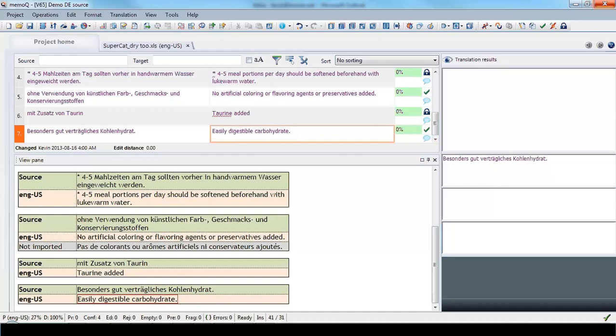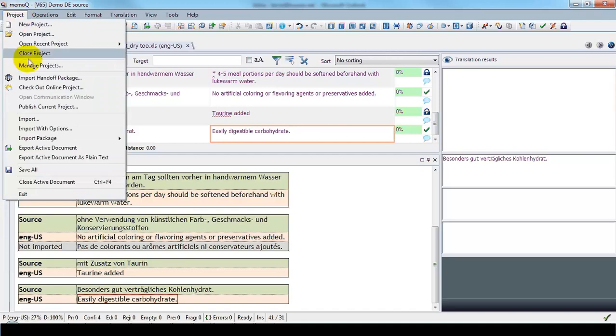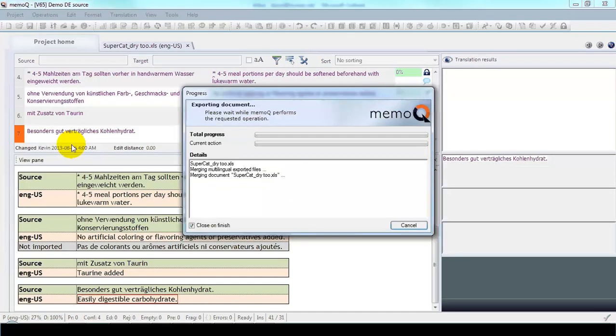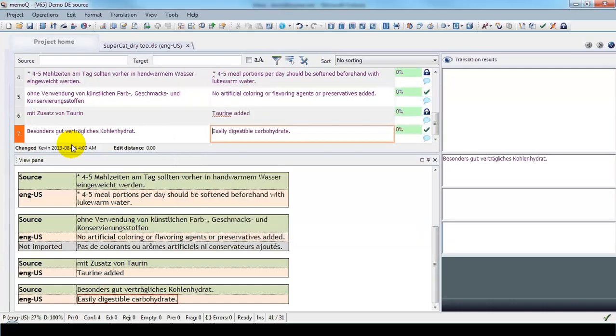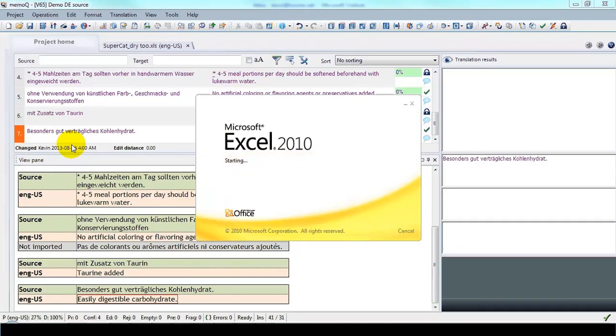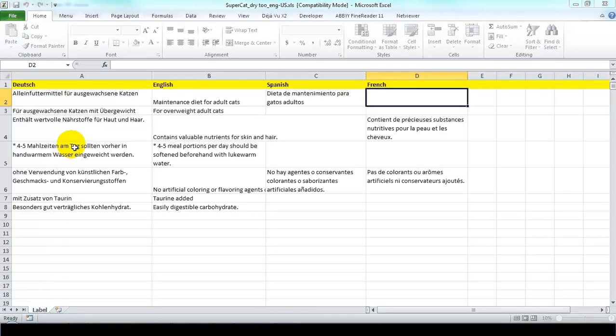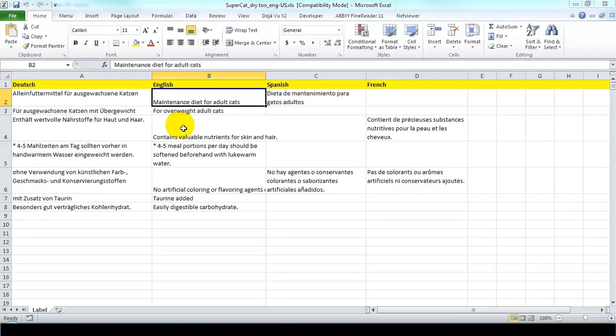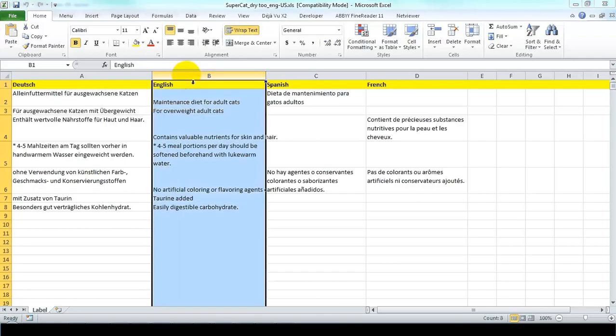And now we're done with our translation, and we can export it. So we go to the project menu, select Export Active Document, and here we see the completed English translation in that column.